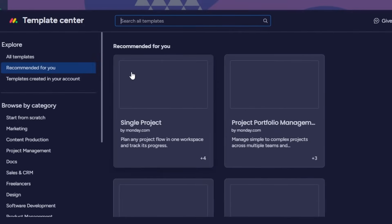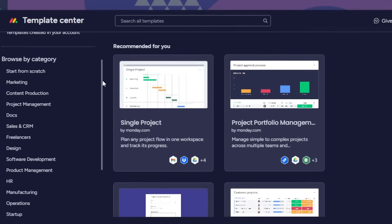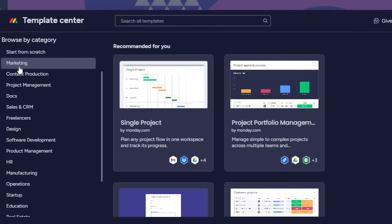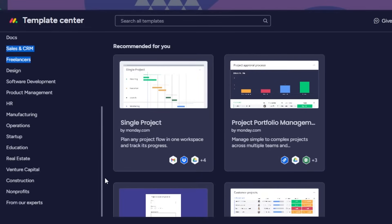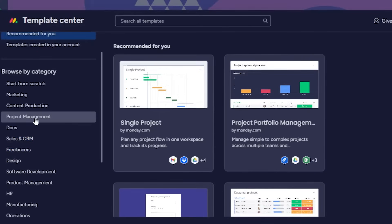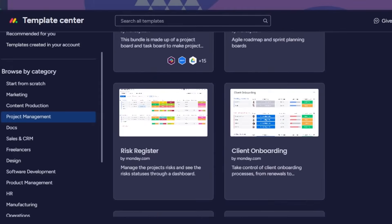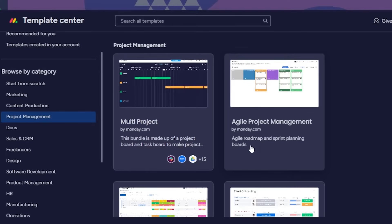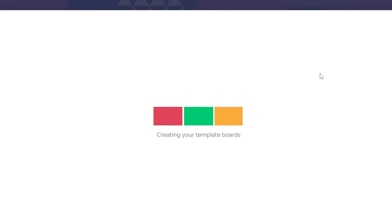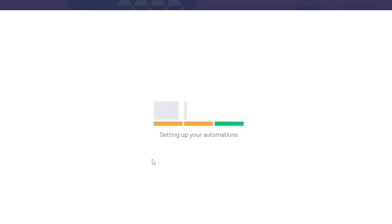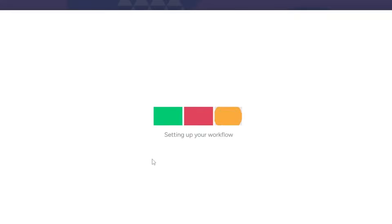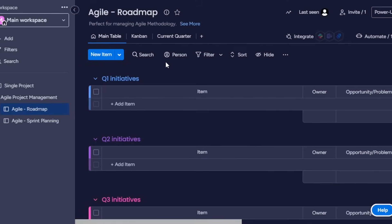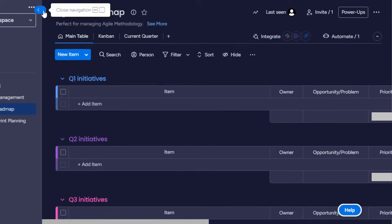Let's explore some templates. Monday.com has a lot of different templates across different niches and categories — marketing, project management, HR, design, sales and CRM, education, construction, non-profits, and more. I'm going to the project management section because it gives very easy-to-use boards. I'll select this template, click 'Use Template,' and now my new board is being created with different tasks already included.